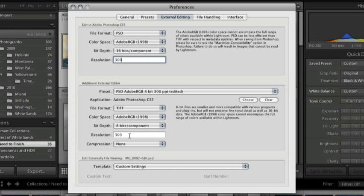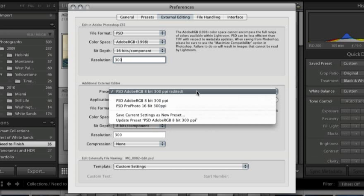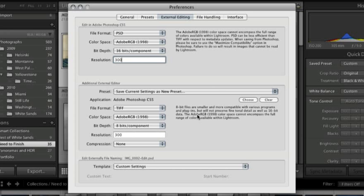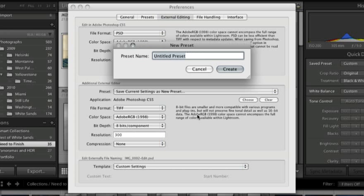Since the image that I'm working on is really rather rough and grainy, I really don't need the 16-bit. And for the resolution, I'll leave it at 300. And then from the menu here, we'll just select Save Current Settings as New Preset.